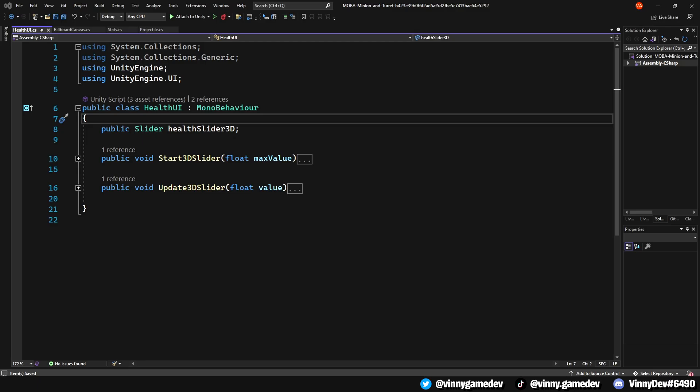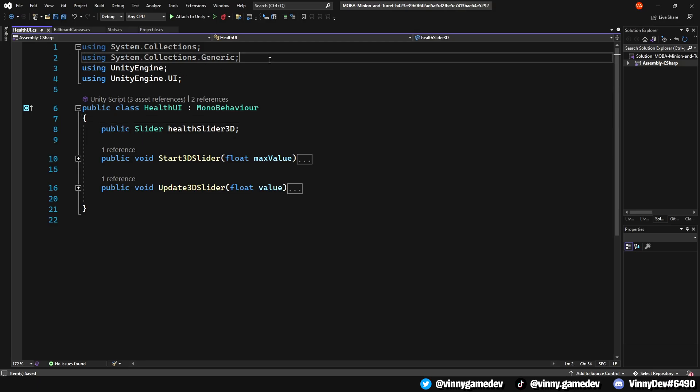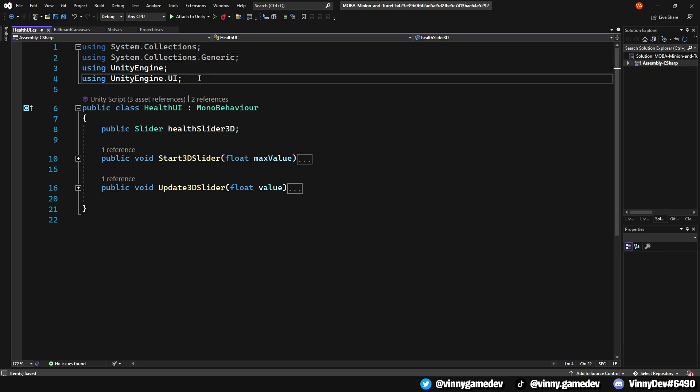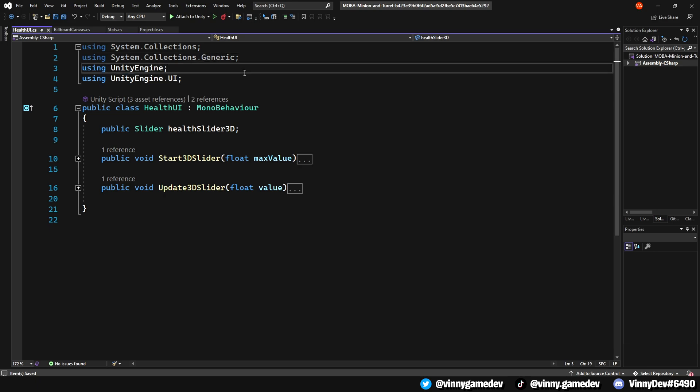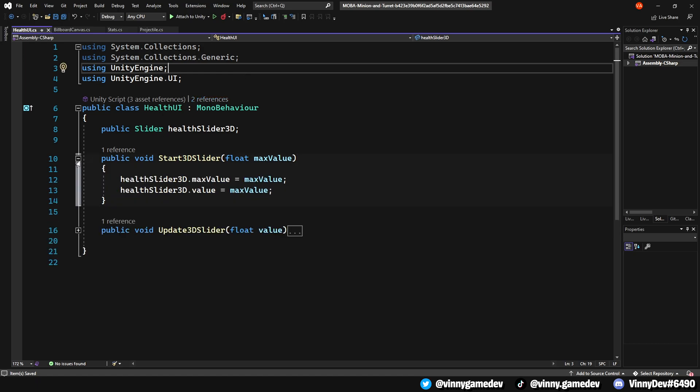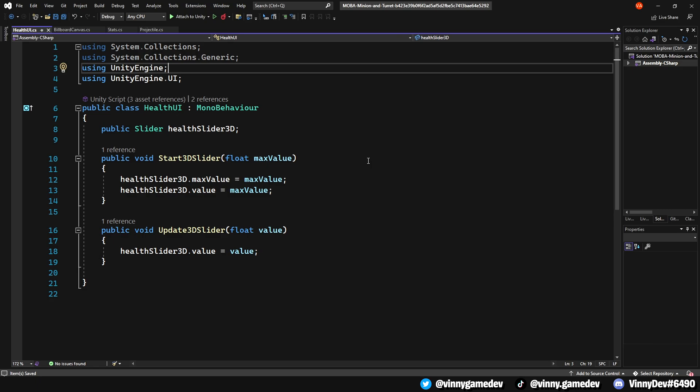The first script we'll be looking at is the health UI script. Make sure you're using UnityEngine.UI at the top. We'll have a public slider called healthSlider3D. All you need is a public void Start3DSlider which will store a float called maxValue. We'll also have an Update3DSlider which will store a float called value. In both methods, we'll just make sure that the slider of our canvas is equal to the value of our health so we can see when the minion is getting damaged.